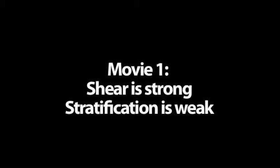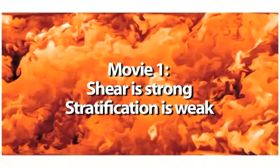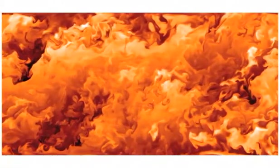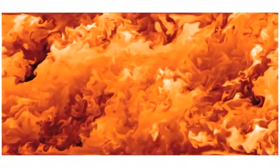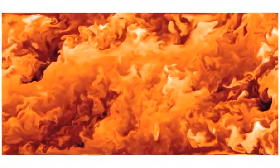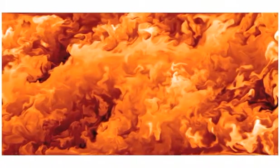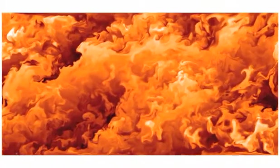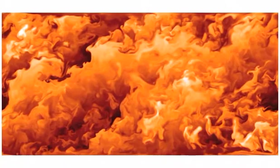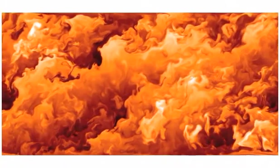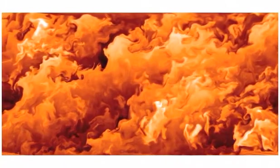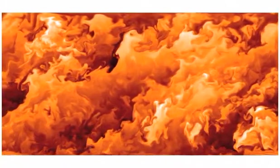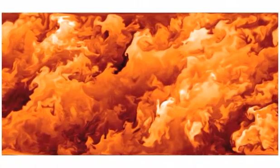This is a series of movies that we created from the simulations. We're going to look at the first movie. In this case, the role of stratification is very weak, so this is essentially a turbulent flow that is dominated by shear. As you can see in this animation, the top of the fluid is moving fast and to the right, whereas the bottom appears to be almost stationary.